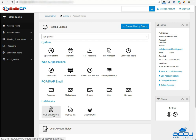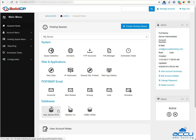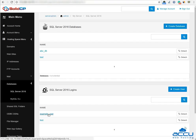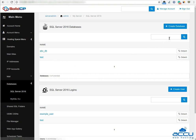Click on SQL Server Database under the Databases section to add an MS SQL database. Here you can see a list of previously created MS SQL databases. To add a new MS SQL database, click on the Create Database button.